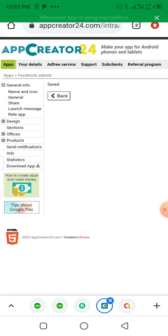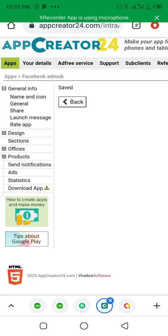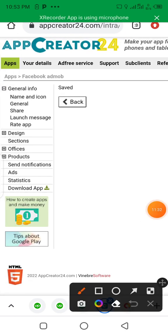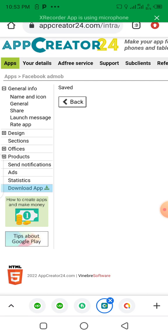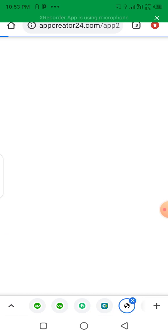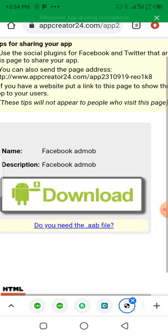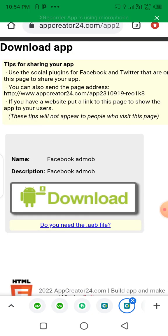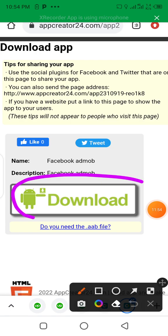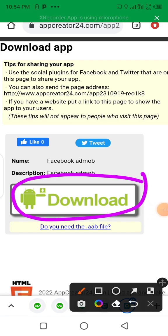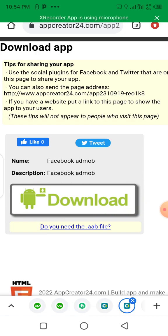We are done! We have created the application. Now let's click here to download it. Click on Download to download the application. You can see the app is ready for download — let's click here and download the app.